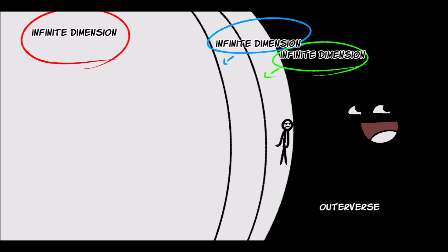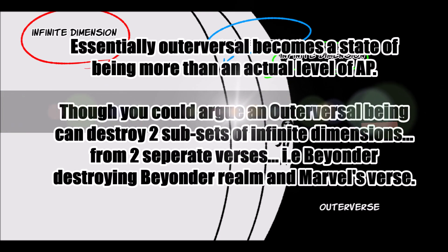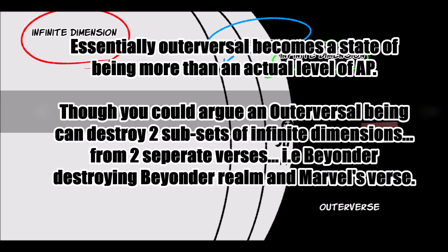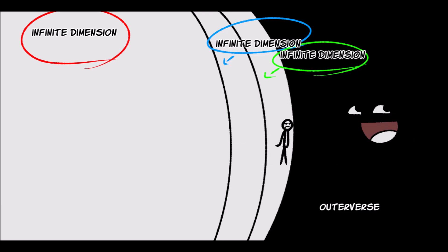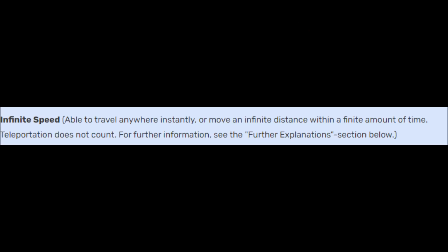Is there really that much of a difference in AP when you break down the fact that infinity at this point keeps transcending itself? Because an infinite dimensional being is infinitely greater than an infinite dimensional being, and so on and so forth, because no matter how much you divide their power it will always be infinite. Even one percent of this speed is still infinite.